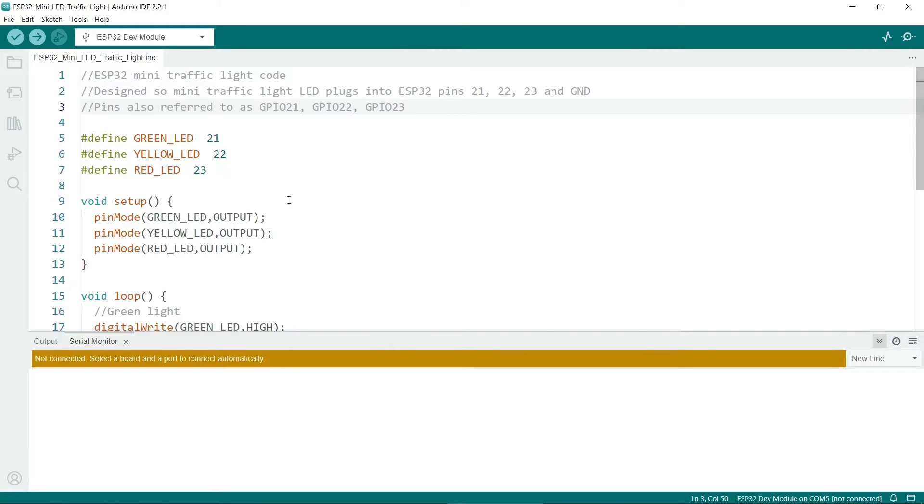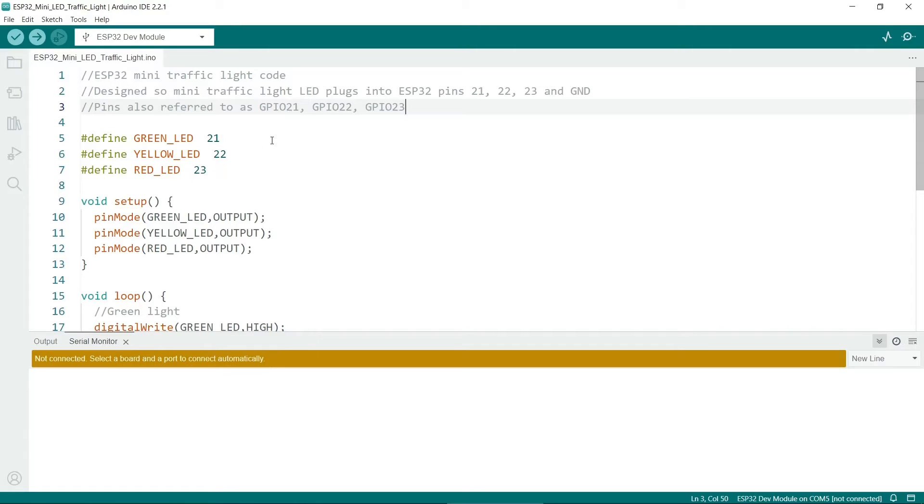We just define three pins at the top here, and we put the GPIO numbers in here. So if you want to change the pins the traffic lights use, then it's really easy. You just need to change the numbers here.